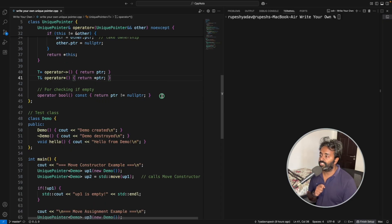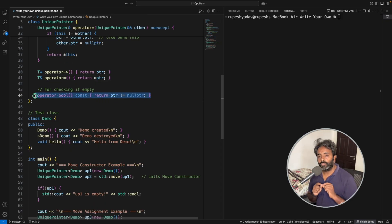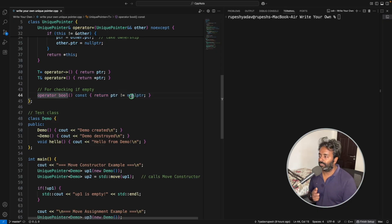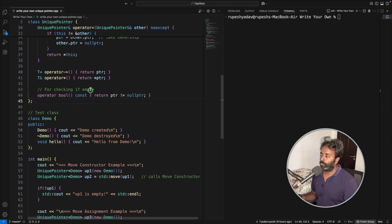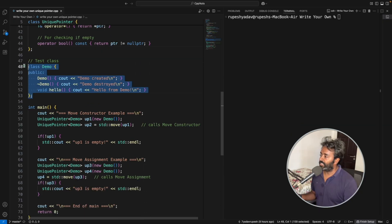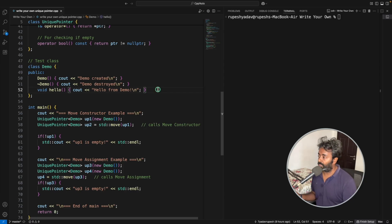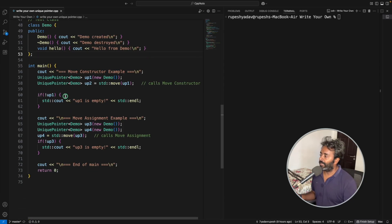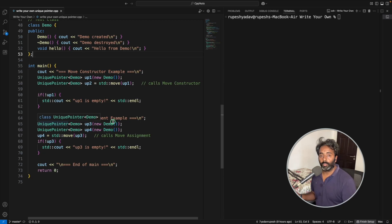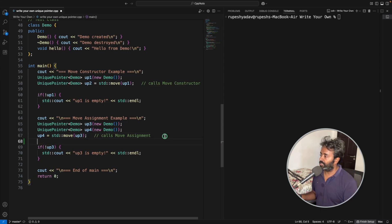If you don't return a reference, it will make a copy and return that, which is not the same thing. There is also a boolean operator for checking if the unique pointer is empty after a move. That's all you need in this class. Now let's look at the demo class — this is the object we will be wrapping using the unique pointer class, and in main we have two examples: one for move constructor and one for move assignment operator.